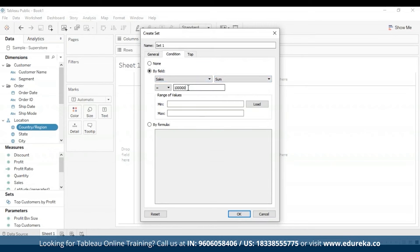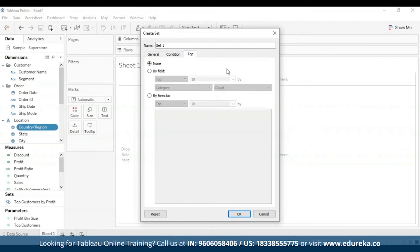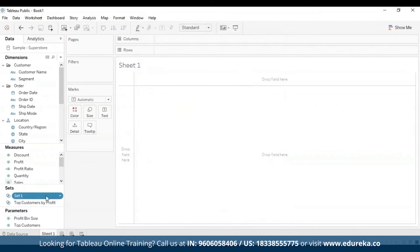Set conditions work the same as filter conditions. We can also use the Top tab to define limits on what members to include in the set — for example, specifying only the top five products based on sales. I'll select by field, select Sales, and change the default top 10 to top 5. When finished, click OK. The new set now appears at the bottom of the data pane under the Sets section, represented by a set icon showing two intersecting bubbles. That's how you create a dynamic set.